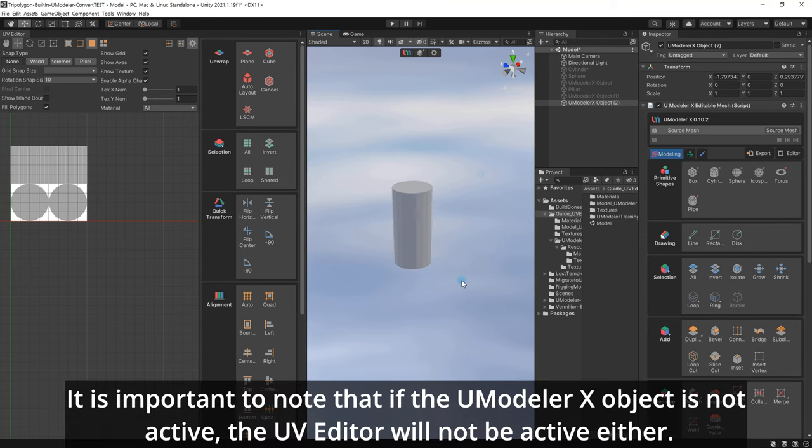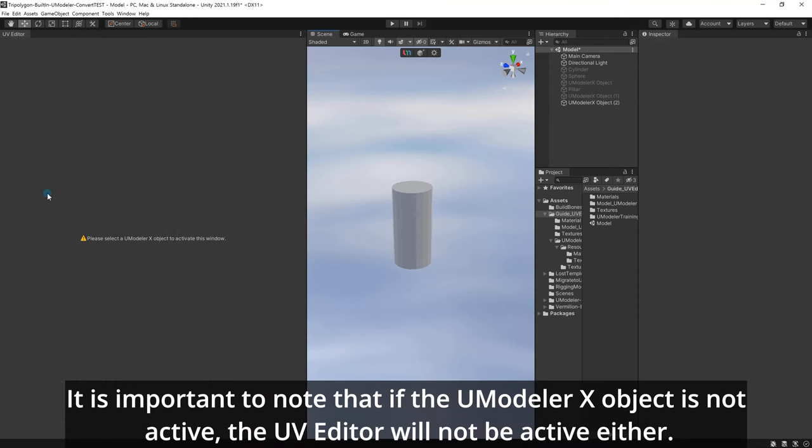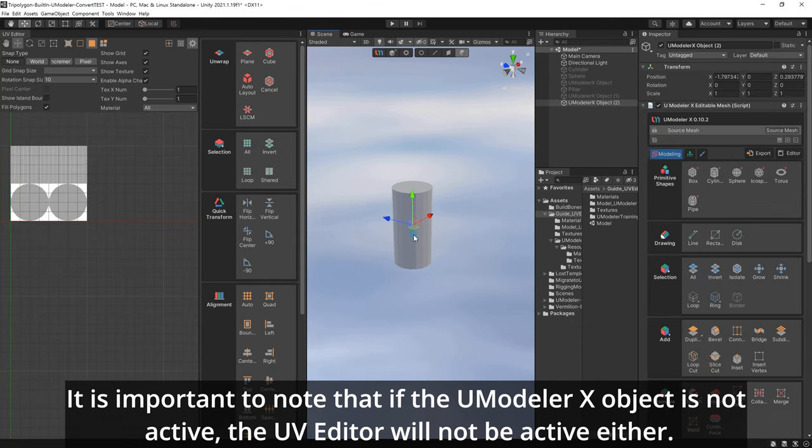It is important to note that if the UModeler X object is not active, the UV Editor will not be active either.